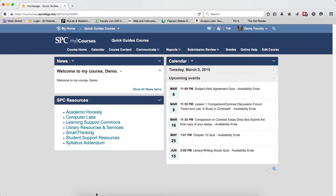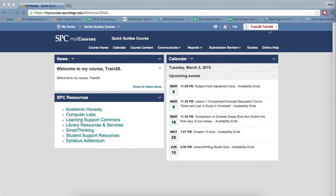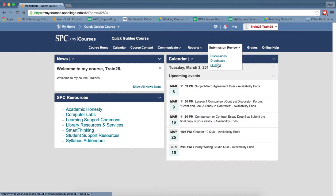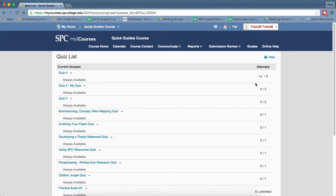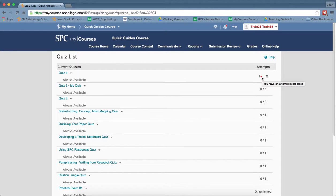Just to show you how it works, in this browser I'm in as a student. This student has started to take the quiz but didn't finish it. It had some kind of disruption and that's how the student knows that they had a disruption. They're an attempt in progress.